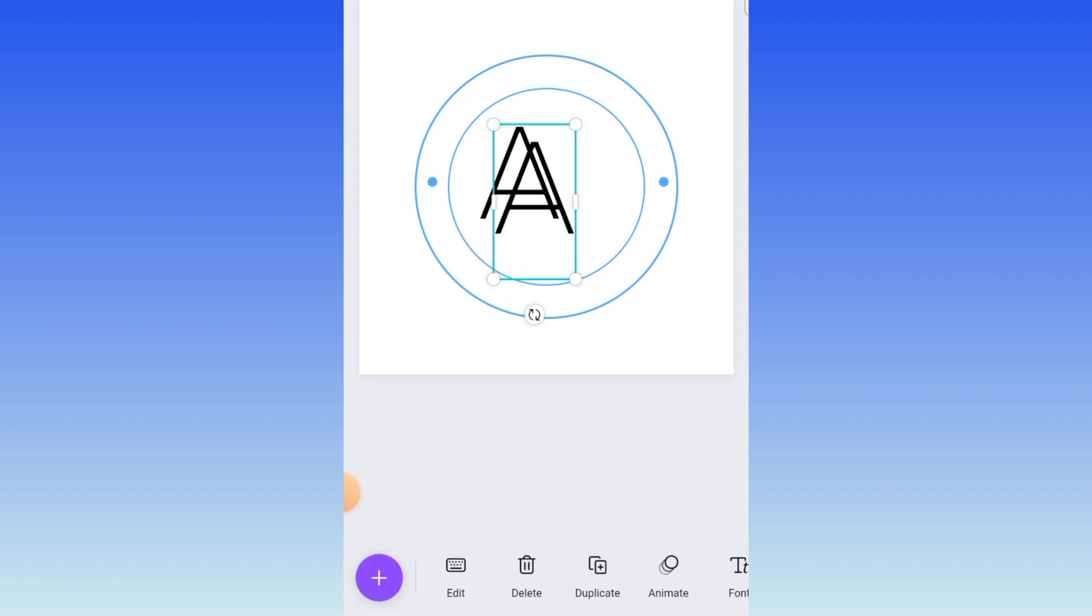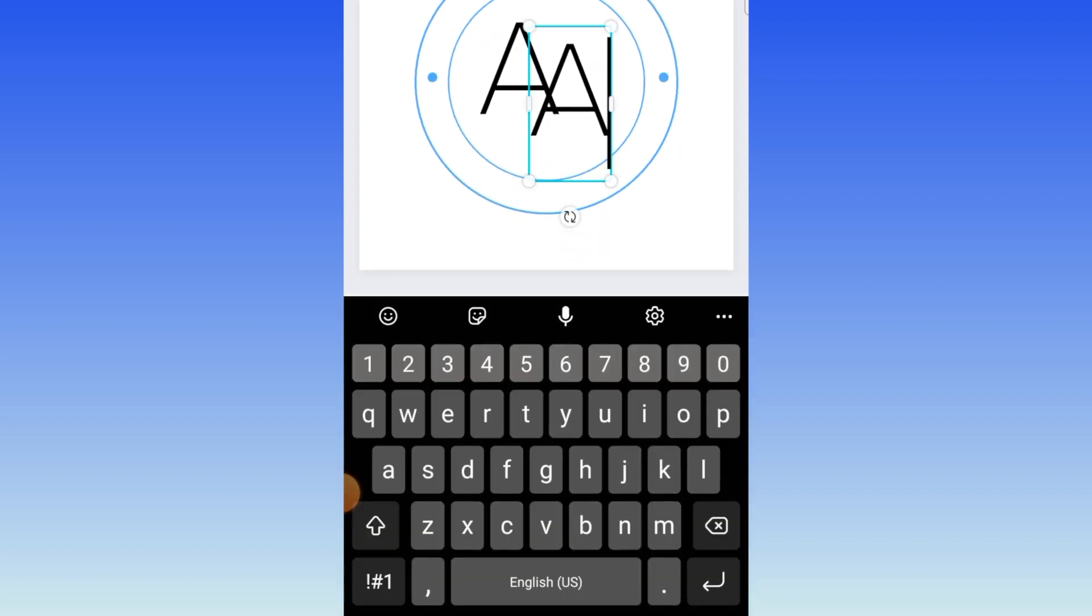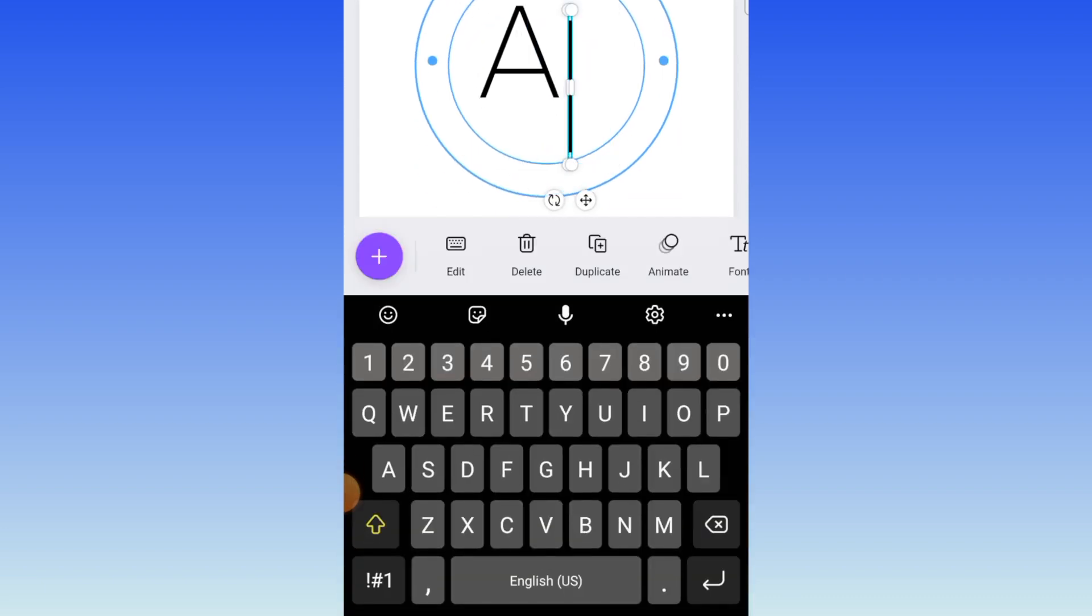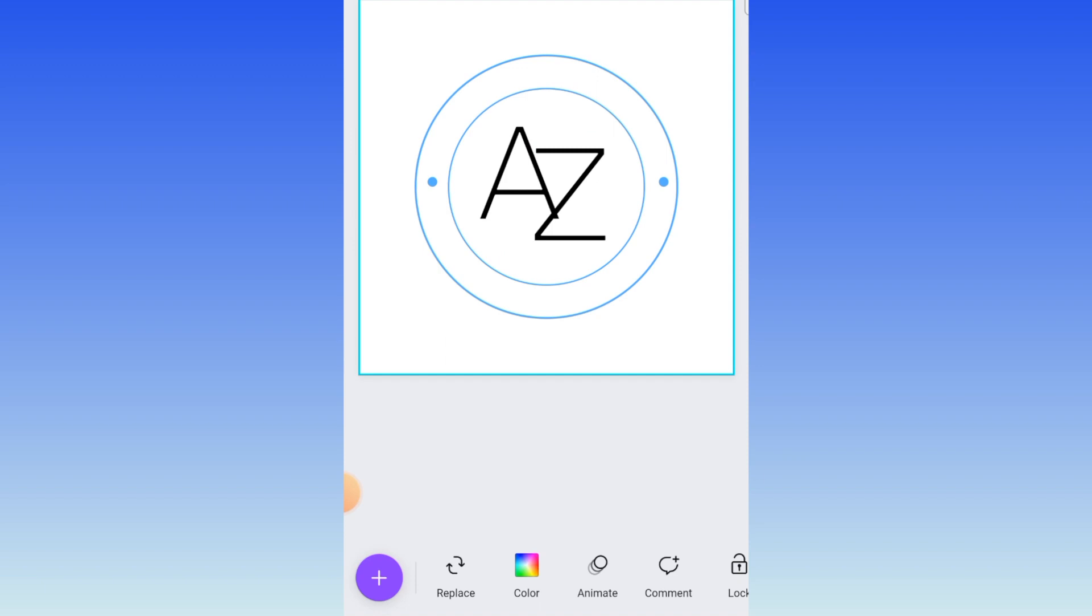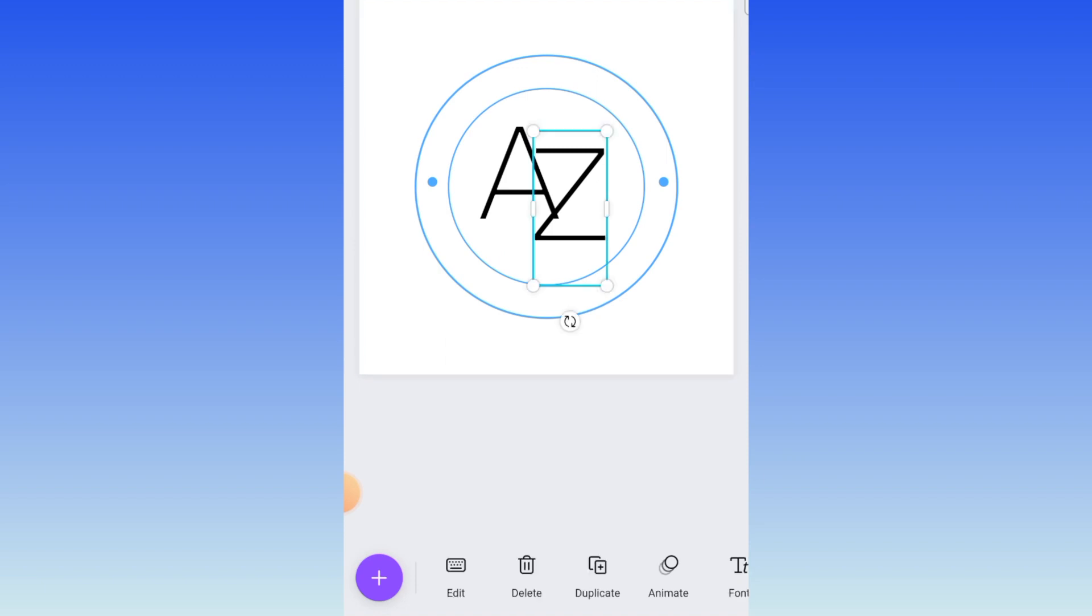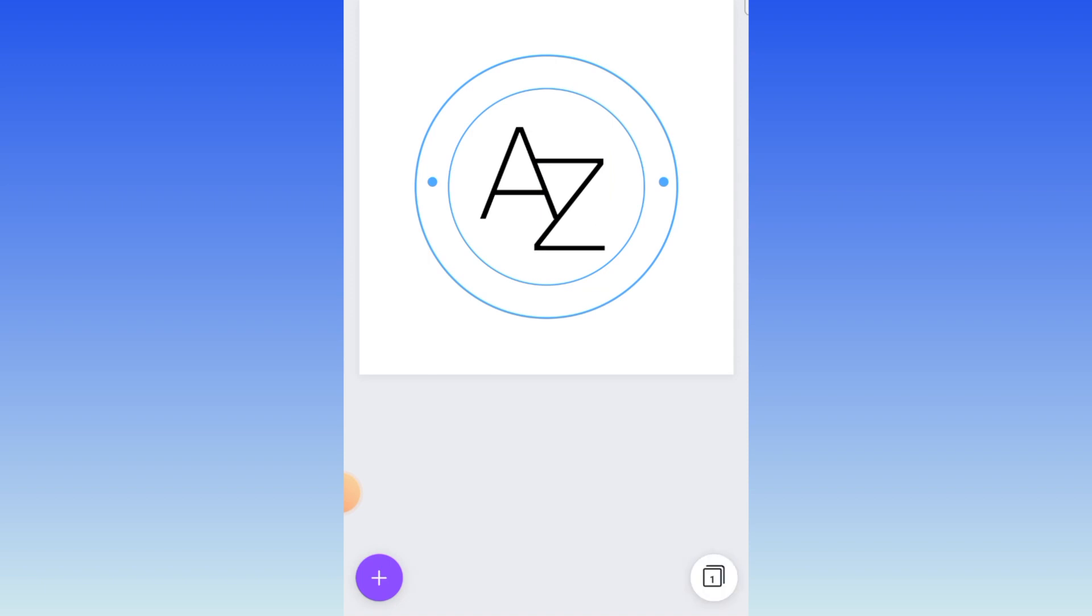Then you duplicate the text and change this one to a Z and move it so that it is overlapping each other like that.